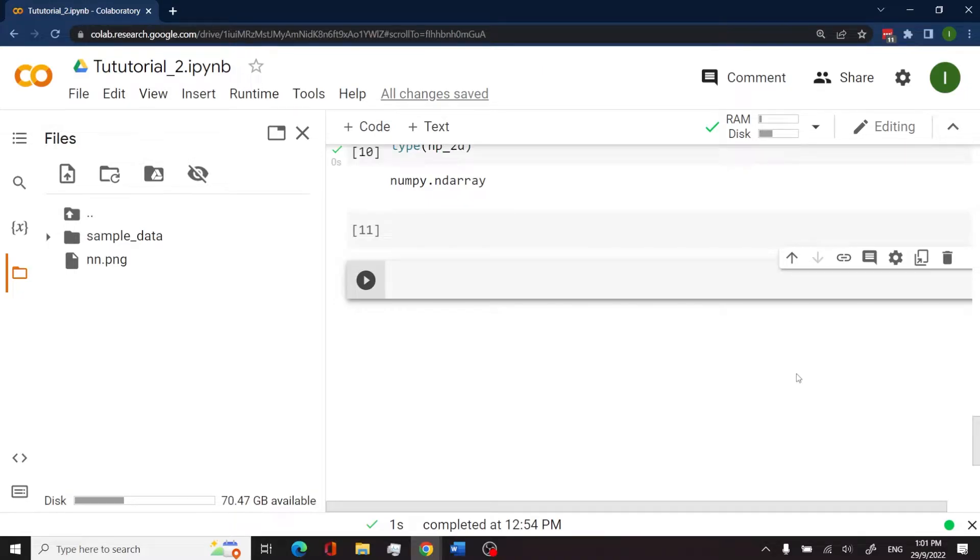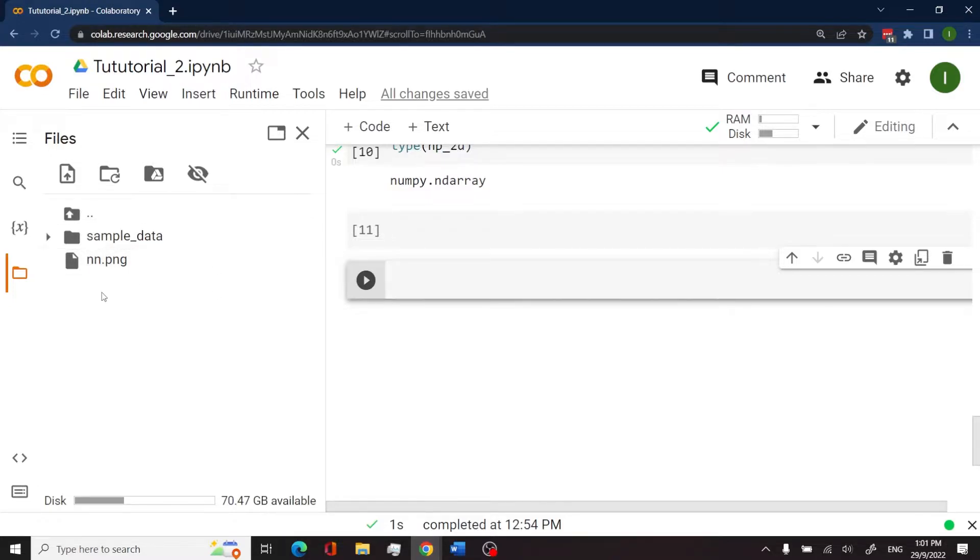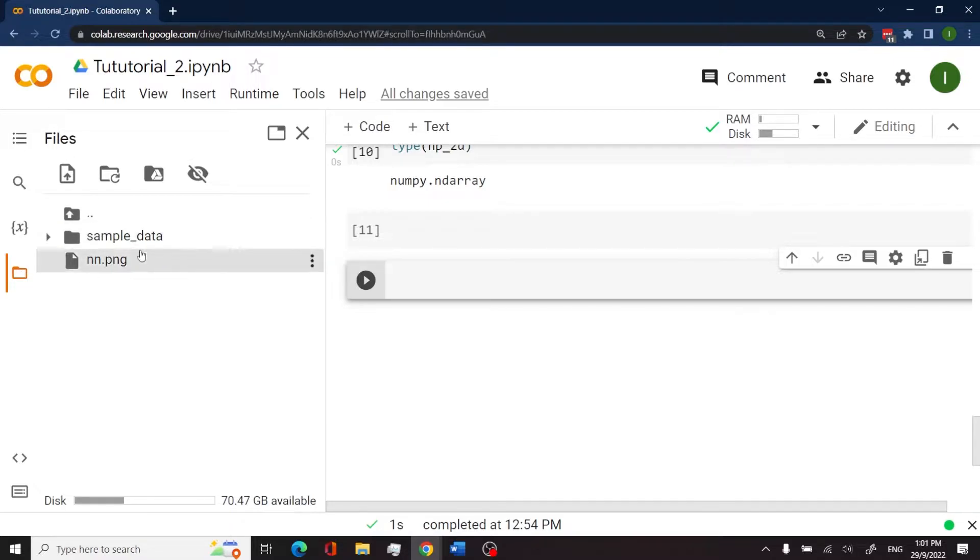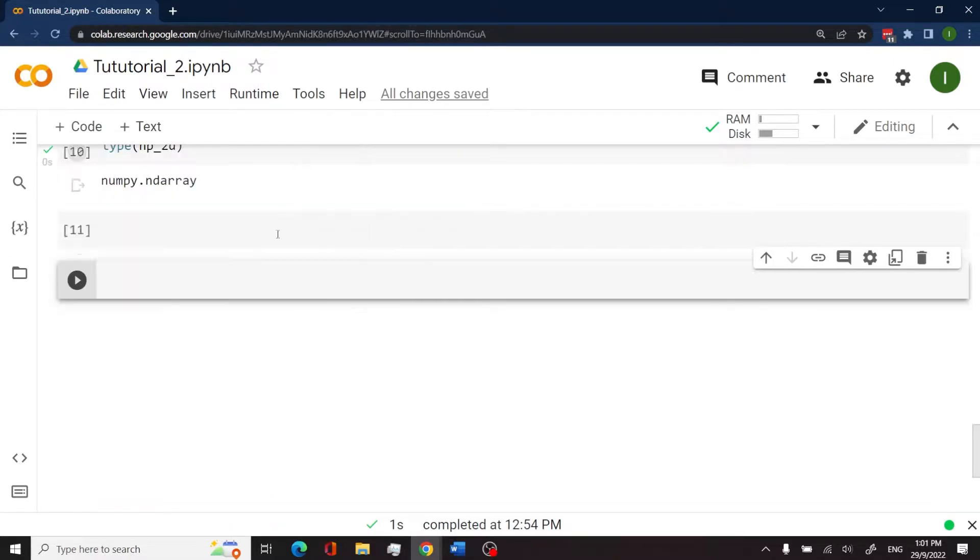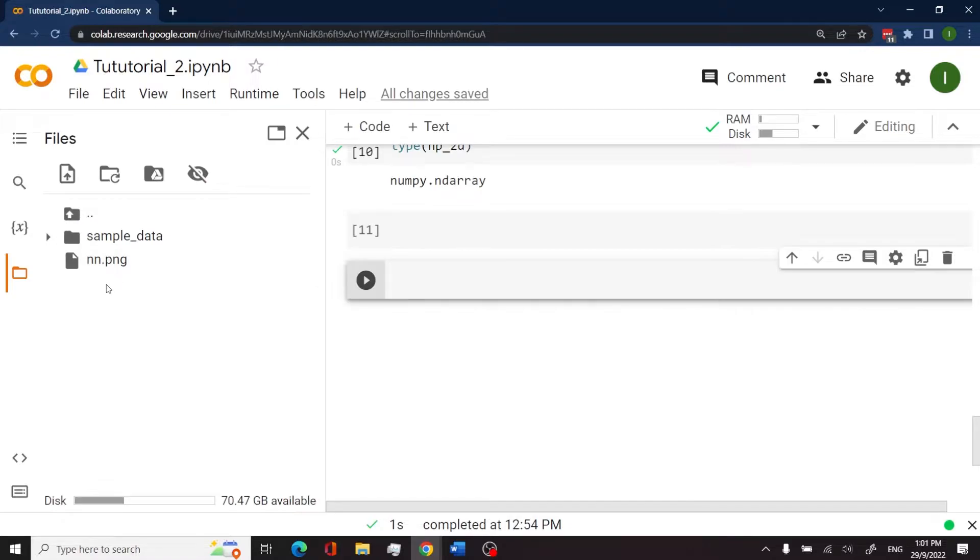Now we're going to look at adding images to our Colab notebook. You see here on my sidebar, I've clicked on the folder icon and it's opened up this space here. So I can close it and then I can click here and we have this image nn.png.